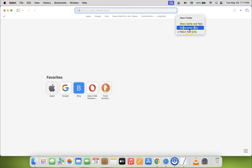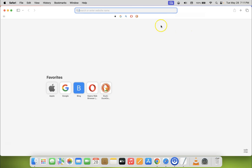Let me click on 'Show Icons Only'. You can see I now have only website icons or favicons showing, and the website text is not showing.